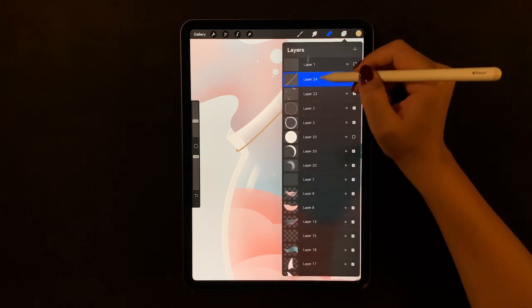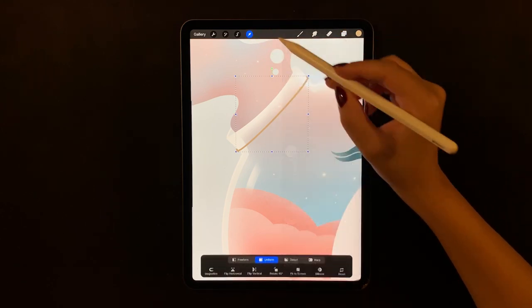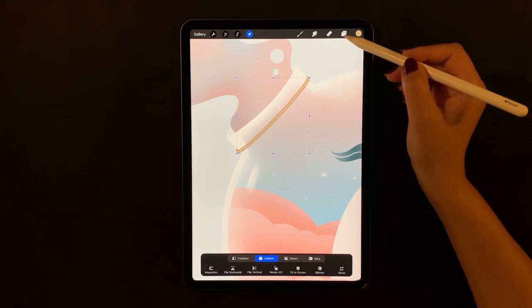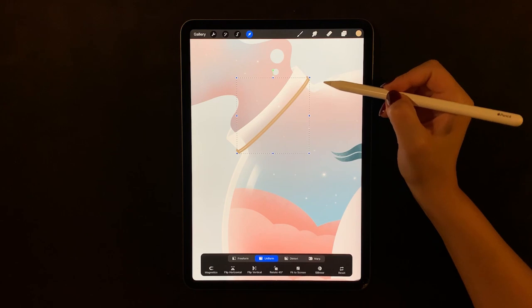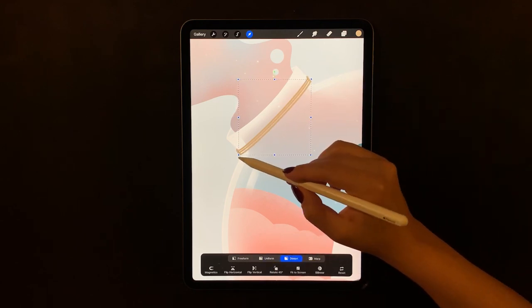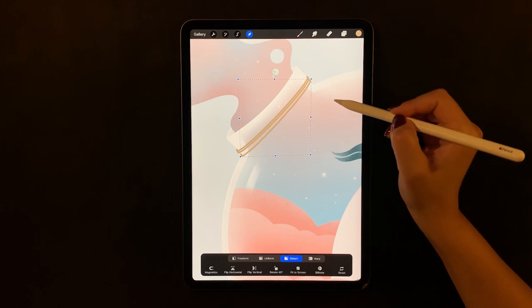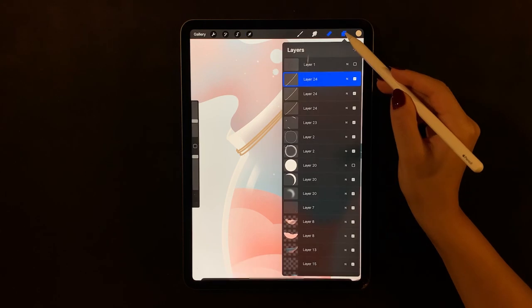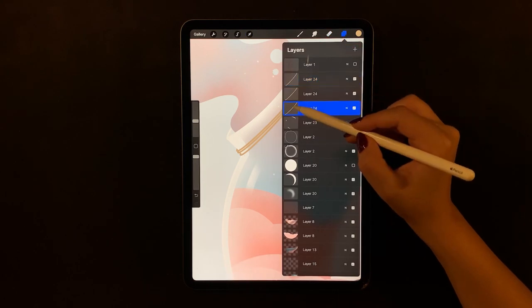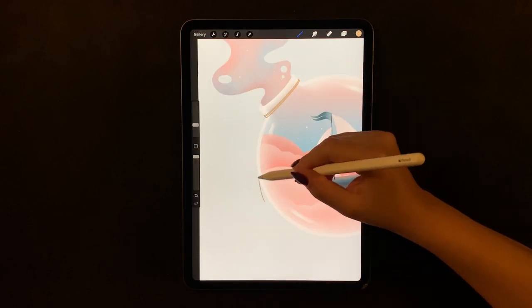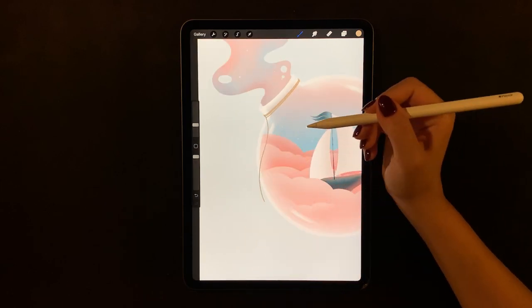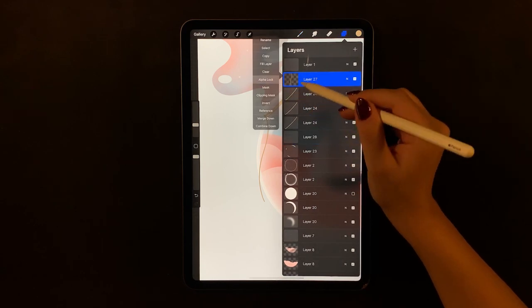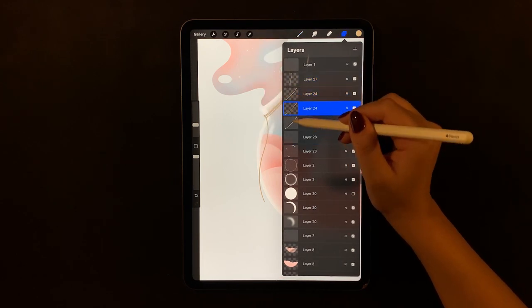When you're done, duplicate this shape and drag it down. Do the same a second time. Now for the third shape, distort one of the edges toward the bottom. Now let's draw the rest of the rope.